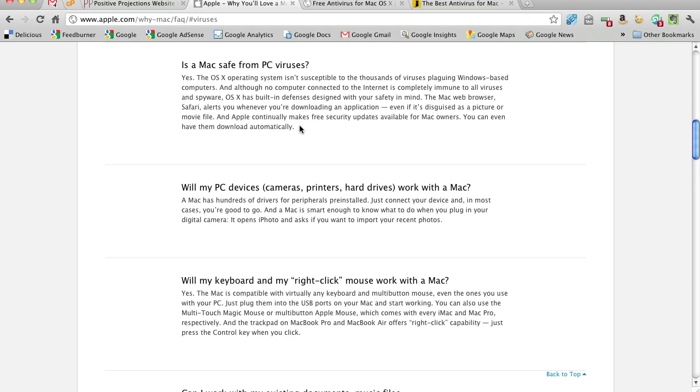We switched over about three and a half years ago and we haven't had any problems. But that said, having come from the PC world where I ran a separate firewall program and a malware keylogger program and two virus protection, not one, but two, and still actually got infected once. So even with all of that,